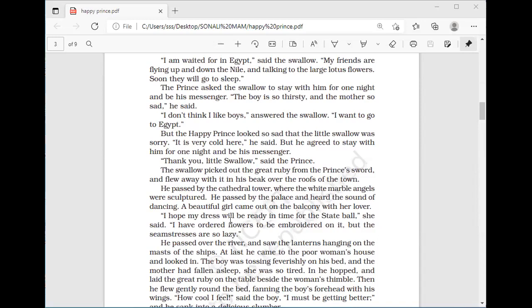The swallow's friends are waiting in Egypt and will sleep soon — the swallow wants to go. The prince asked the swallow to stay with him for one night and be his messenger, as the boy is so thirsty and the mother so sad. But the swallow answered, 'I don't think I like boys — I want to go to Egypt.' He was adamant and did not want to stay.